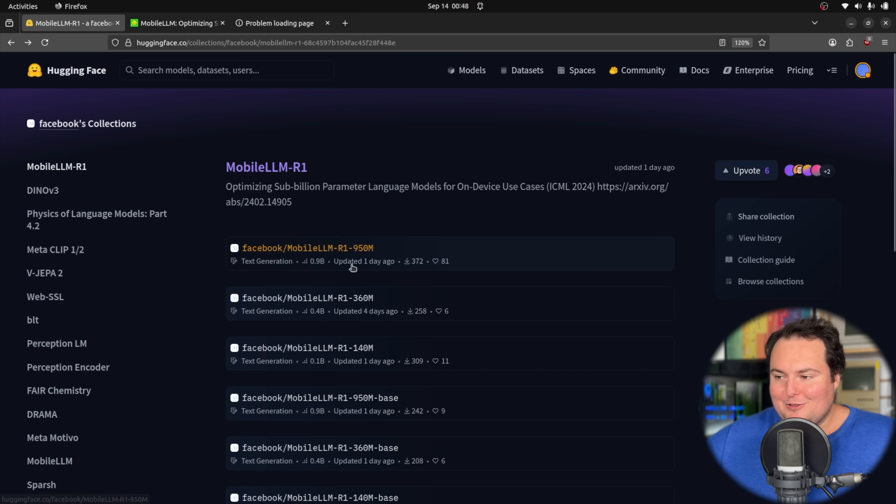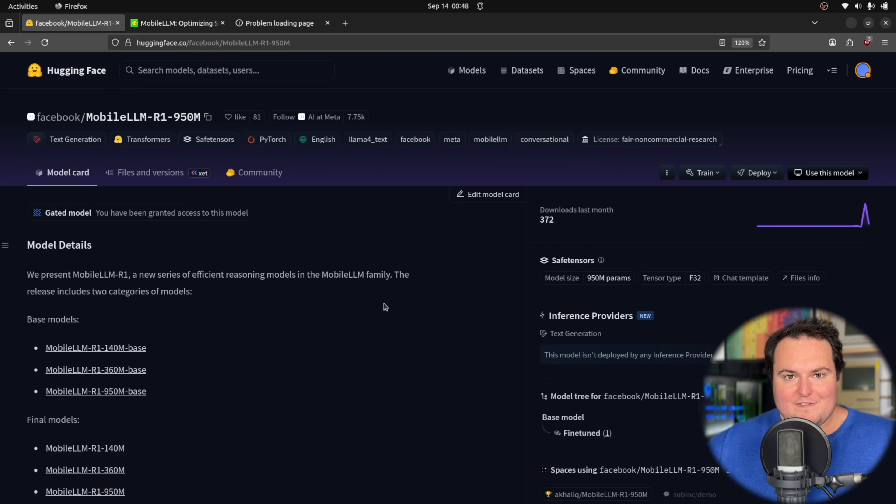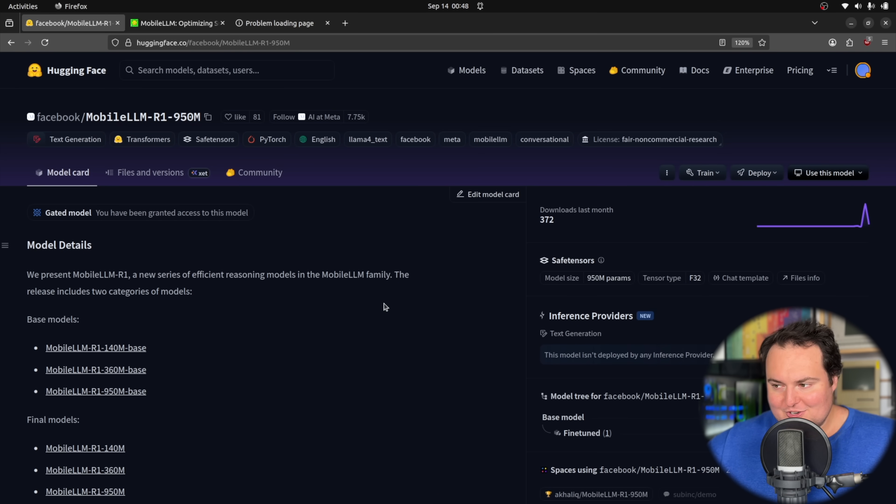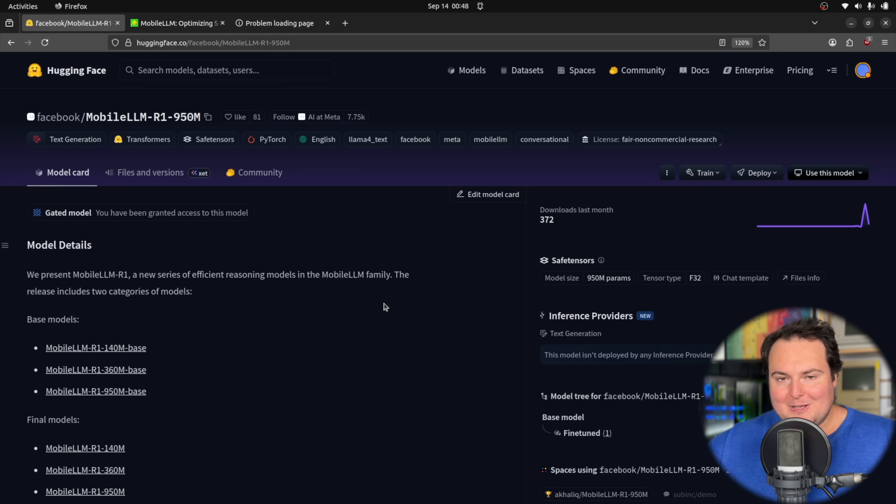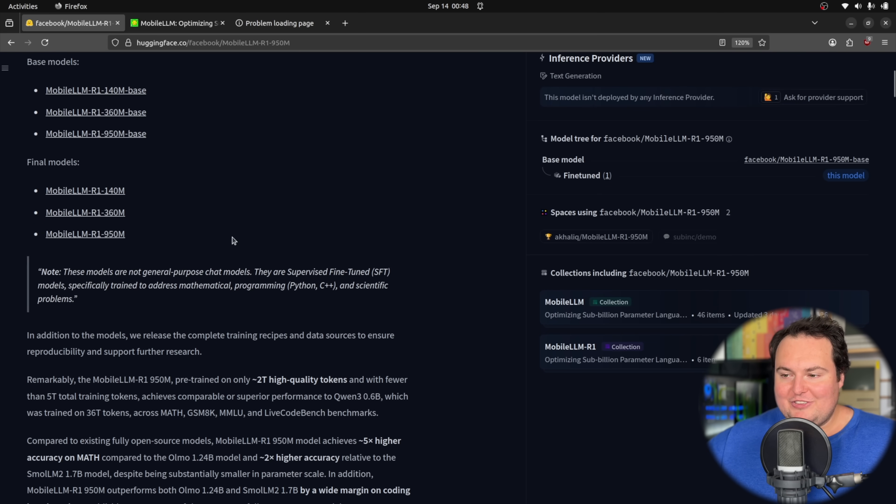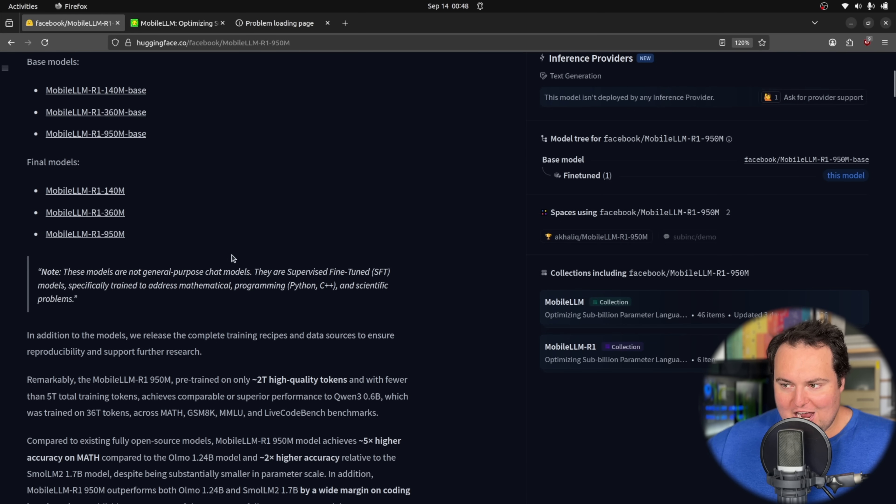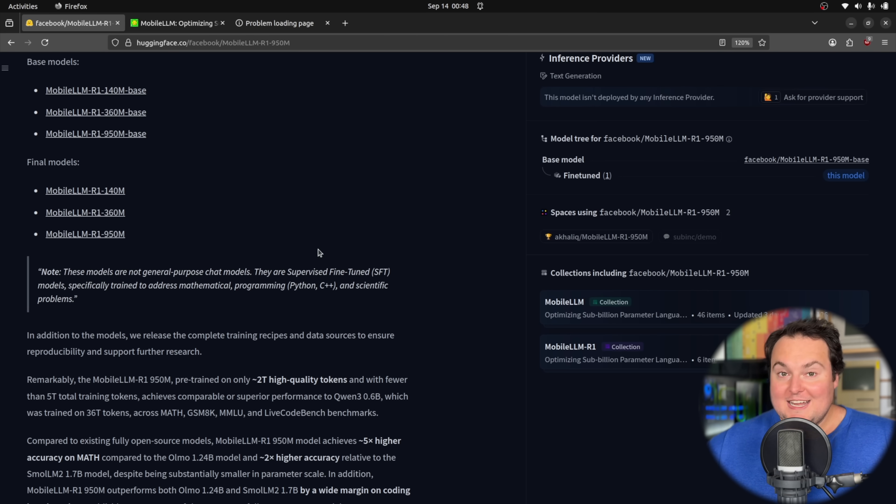Looking further into these models, first and foremost, these are reasoning models, which makes them interesting to observe when they're trying to come up with an answer. Beyond this, something initially disappointing was that these are not general purpose chat models. They're specifically trained to do math, coding, and scientific questions.